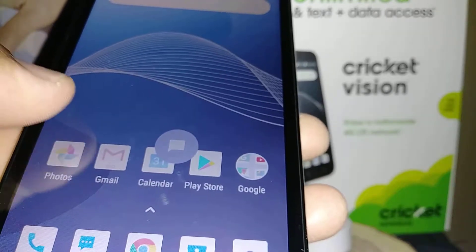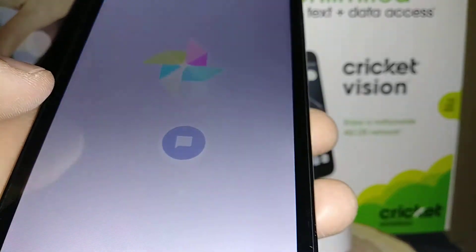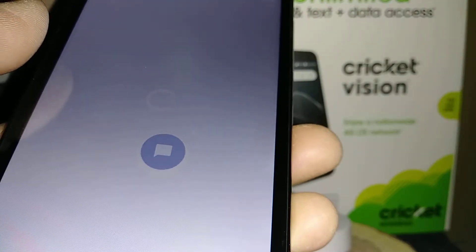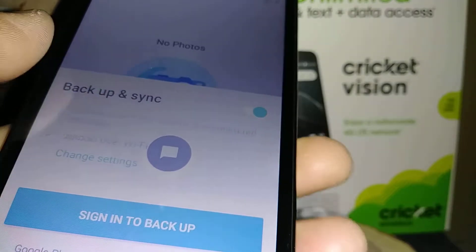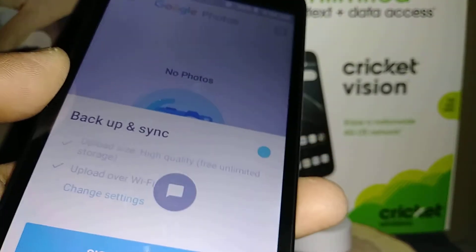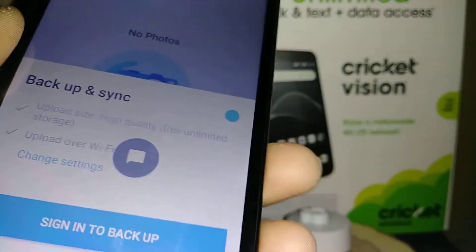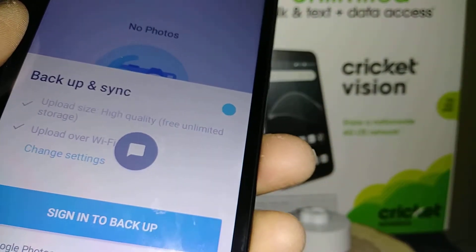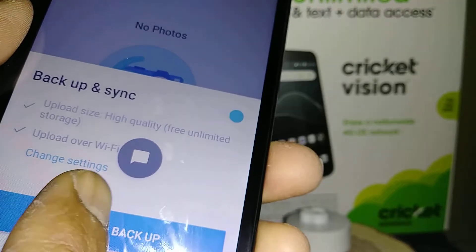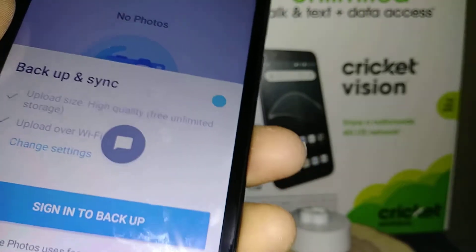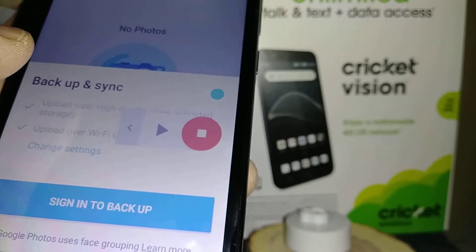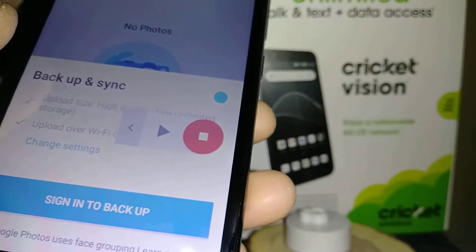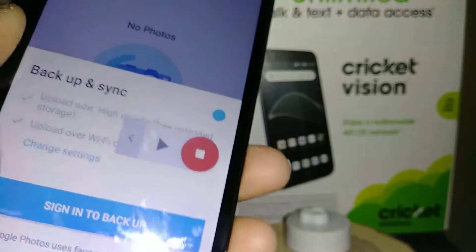Now every time you want to use Select to Speak, let's say you want to learn about some content on your screen — maybe you're using a different language or things like that. It's nice to have the phone translate or read to you. Just tap the icon and then with your finger, select the item you want read.